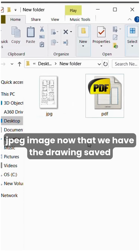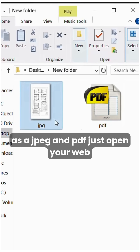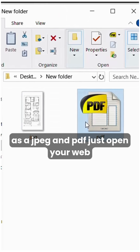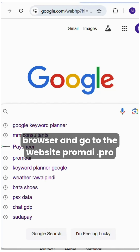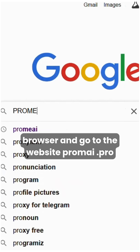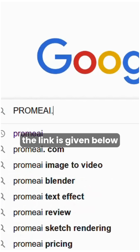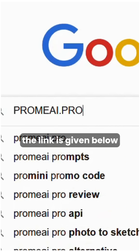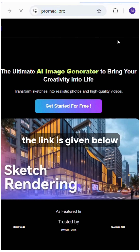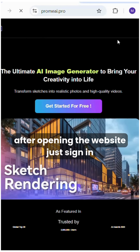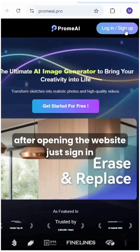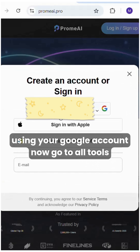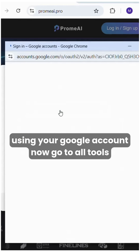Now that we have the drawing saved as a JPEG and PDF, just open your web browser and go to the website promai.pro. The link is given below. After opening the website, just sign in using your Google account.